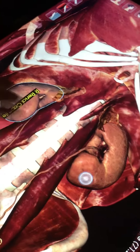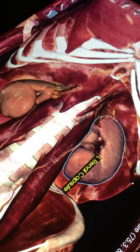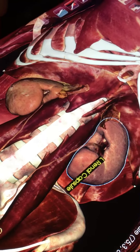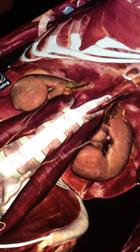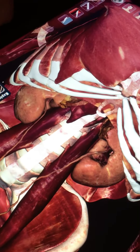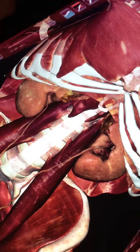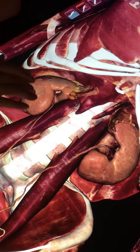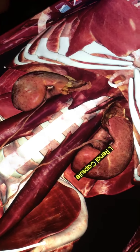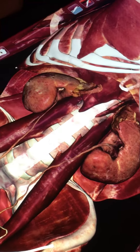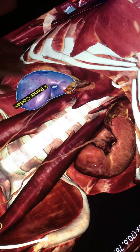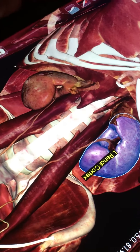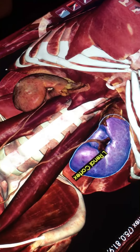We have the renal capsule, which is a fatty layer of tissue surrounding the outer portion of the kidney. If we remove the renal capsule, we can actually see the kidney itself — in this case it's called the renal cortex, which is the outer layer of the kidney.